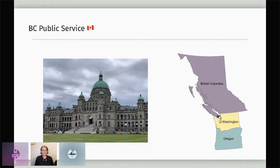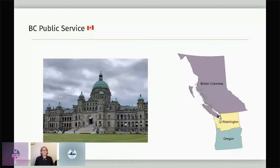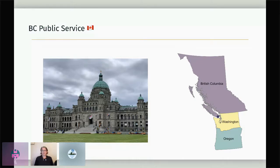Victoria is where you would find our government's parliament buildings. Employees are divided among 20 ministries ranging from natural sector ministries like the Ministry of Environment, to social ministries like the Ministry of Poverty Reduction, our Ministry of Finance, and many more. There are many data roles in the BC public service covering data administration, data sharing, operational data analyses, research, and beyond.